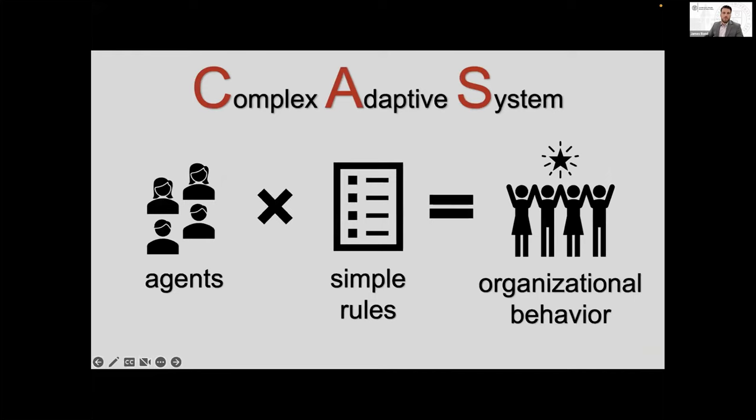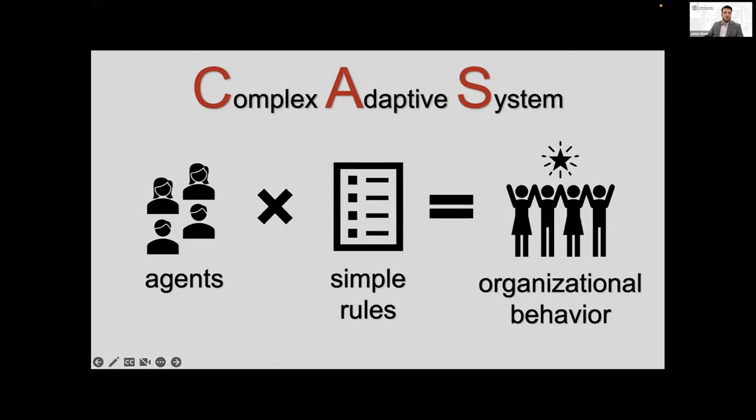All right. So before we can begin to explore cultures and conflict, we need to have a common understanding of organizations and systems leadership. Every organization is a complex adaptive system. That means an organization has individual agents that follow simple rules, which produce the emergent organizational behavior. So systems leadership, which is rooted in systems thinking, identifies the four simple rules of every organization: vision, mission, capacity, and learning. So we will take a minute to look at each of these individually.